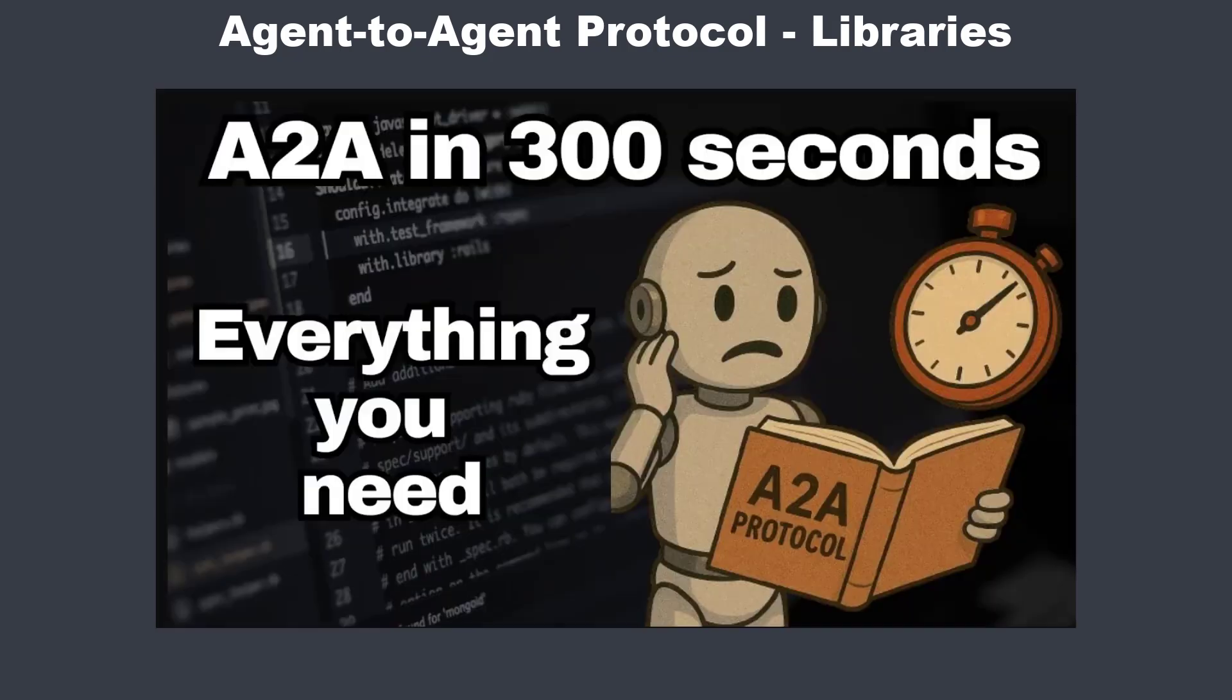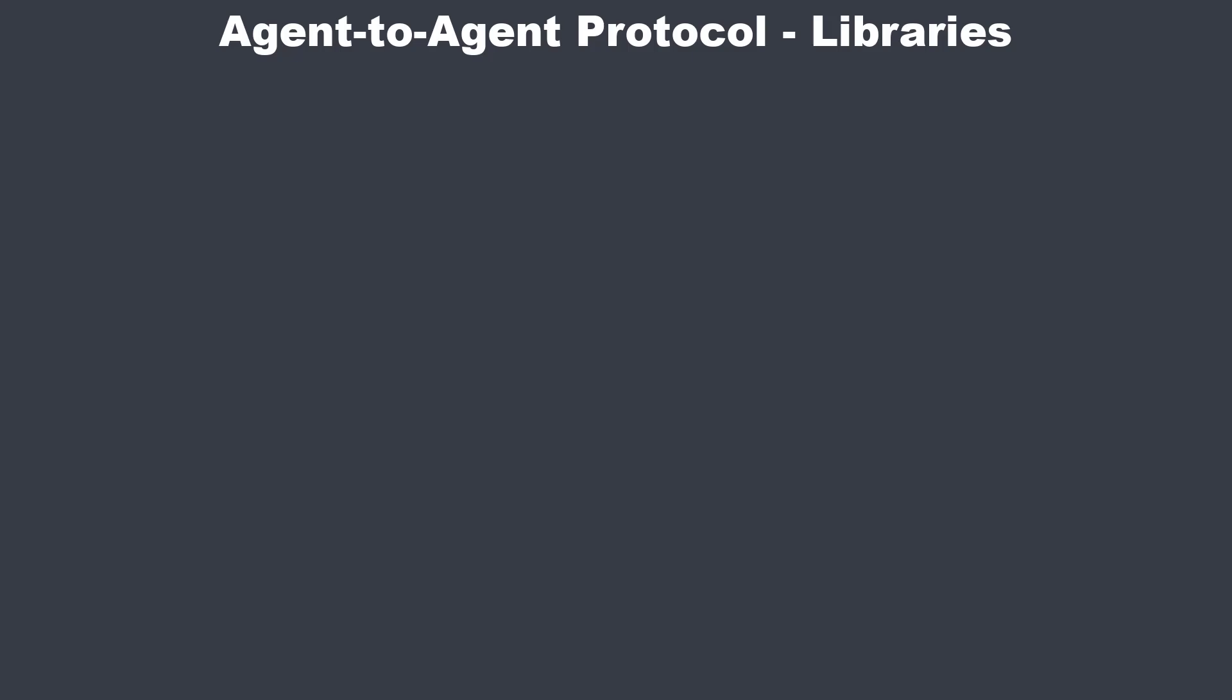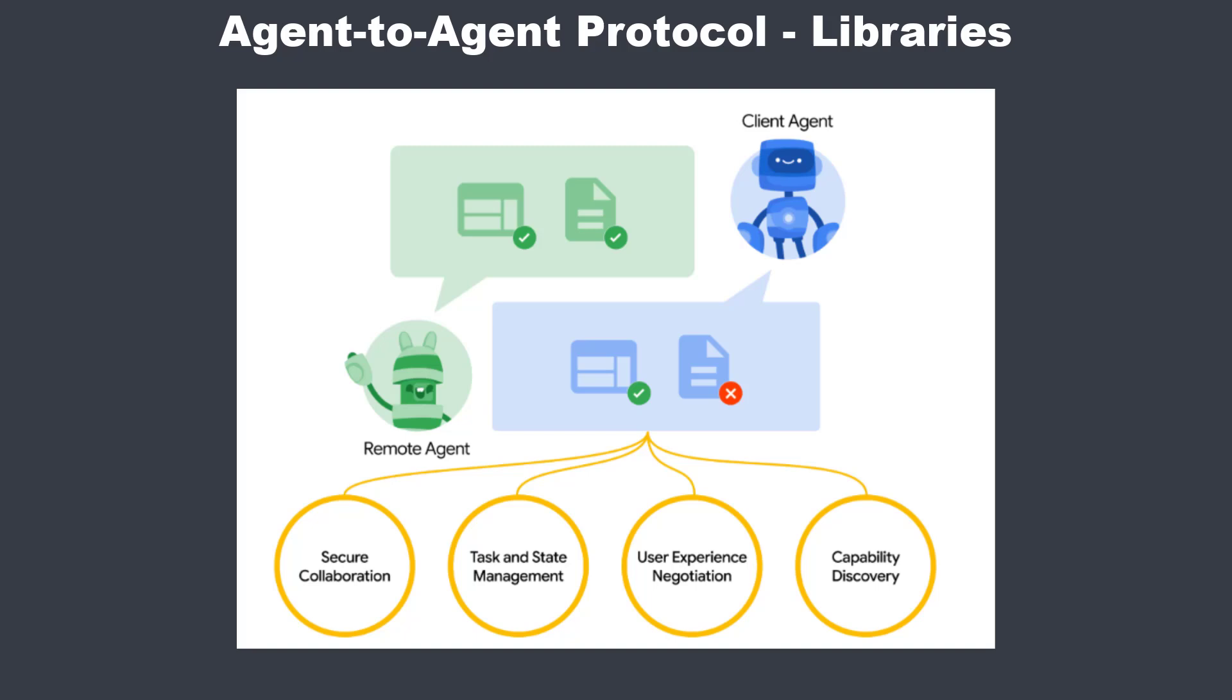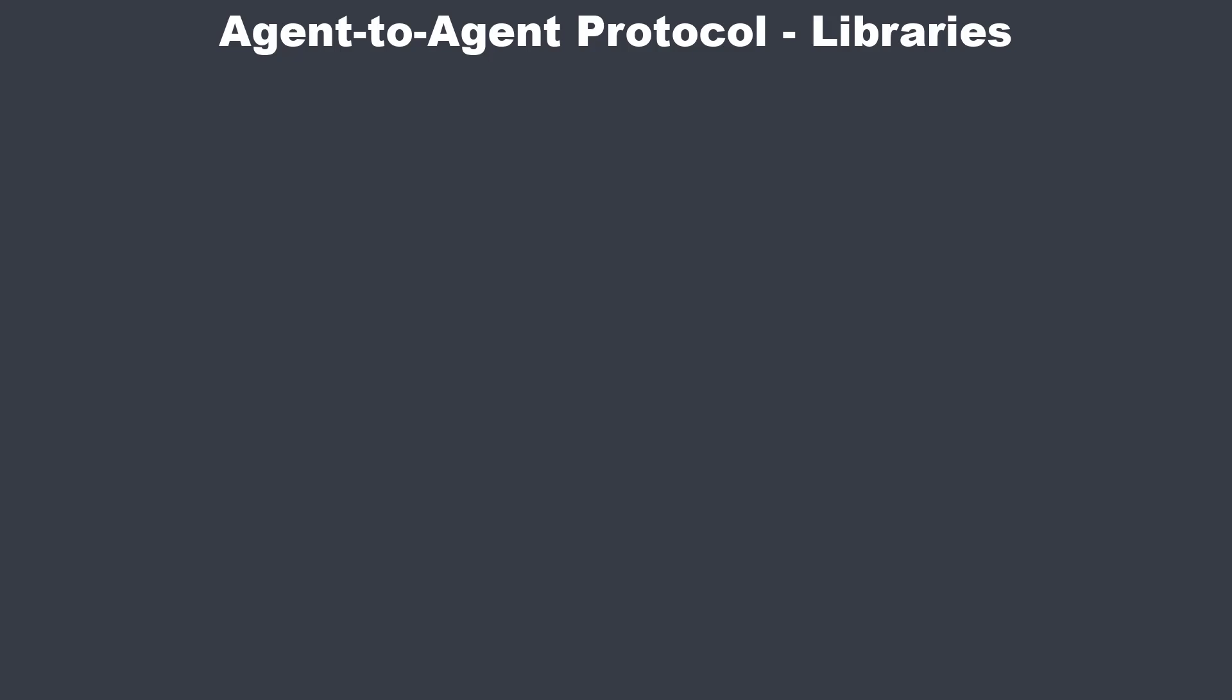Hi, in the first video about the agent-to-agent protocol, or A2A for short, we learned what it is. A standard language that allows different AI agents to communicate with each other, for both simple and complex tasks. That was the what.